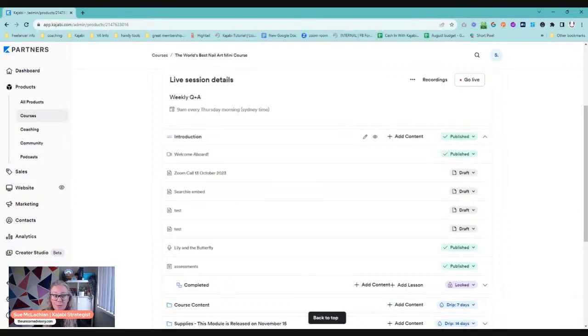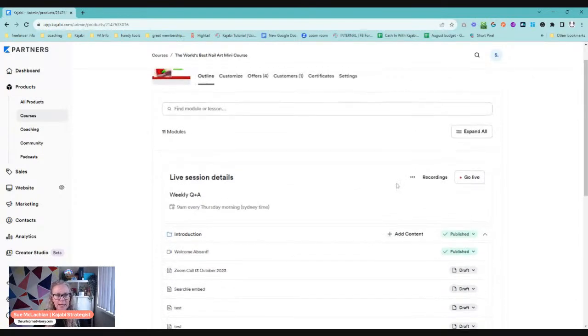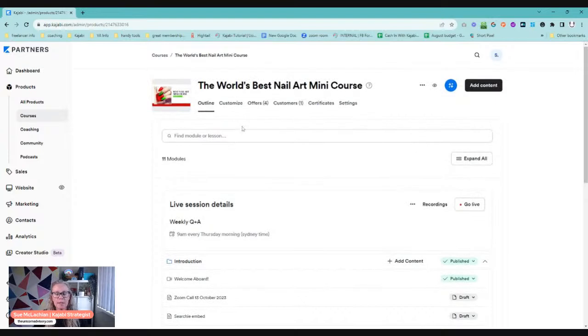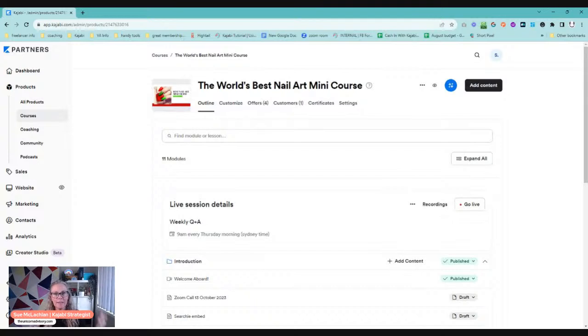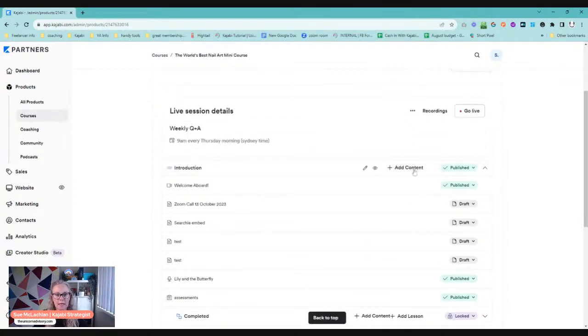Sometimes you just want one or two lessons. Well, it's very easy. If you are in the course, so this is the course you want the lesson in. So not the course where the lesson already exists. This is the one you want to put it in. You want to pull this from another course and put it in here.